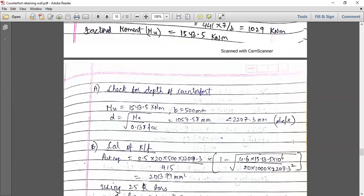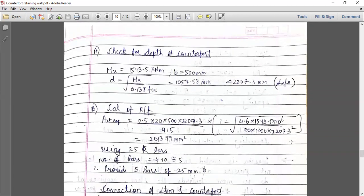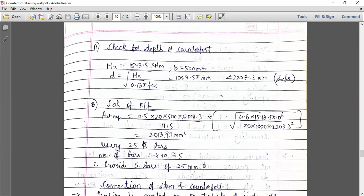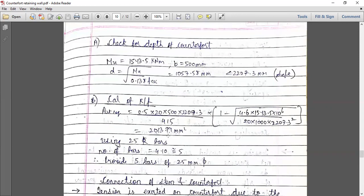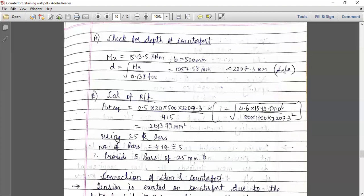Once you check for the depth, we will find out the reinforcement. The same equation is used to calculate the steel. Since the steel area is more, this is essentially a beam, and we find out the number of bars. Assuming 25 mm diameter bars, the number of bars comes out to be 5. Therefore, provide five bars of 25 mm diameter.